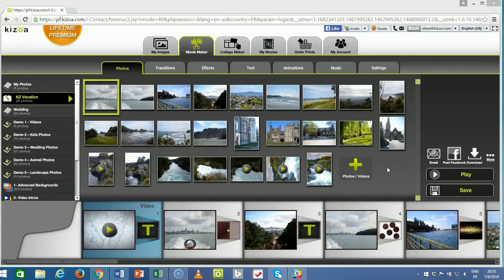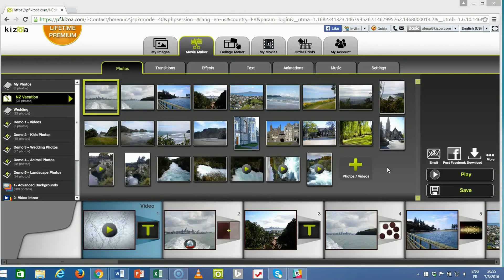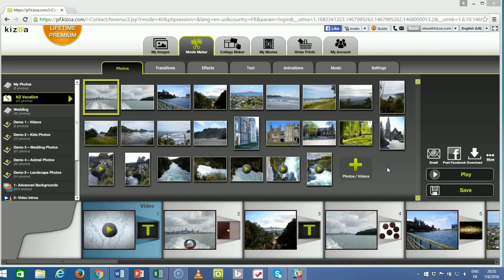Hello, everyone. Welcome to another Kizoa tutorial. This one's going to be a little different. It's actually going to be about your internet browser.